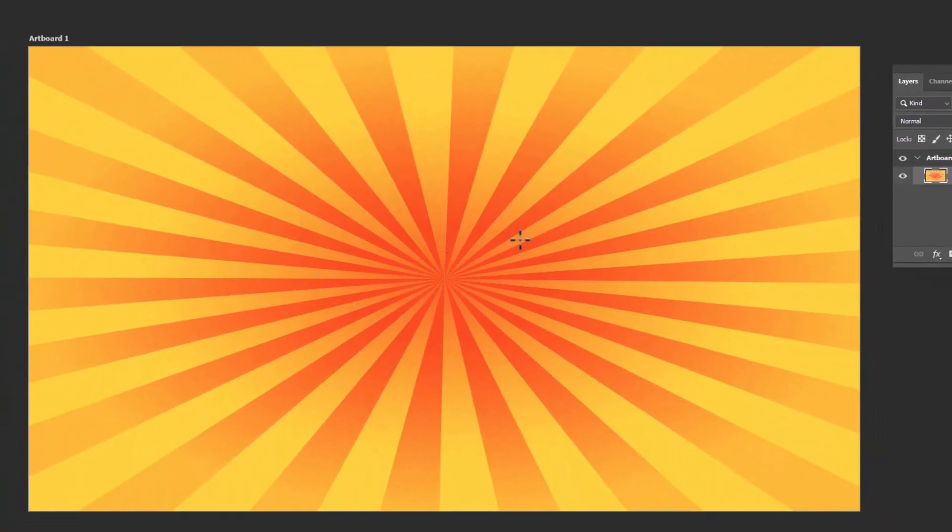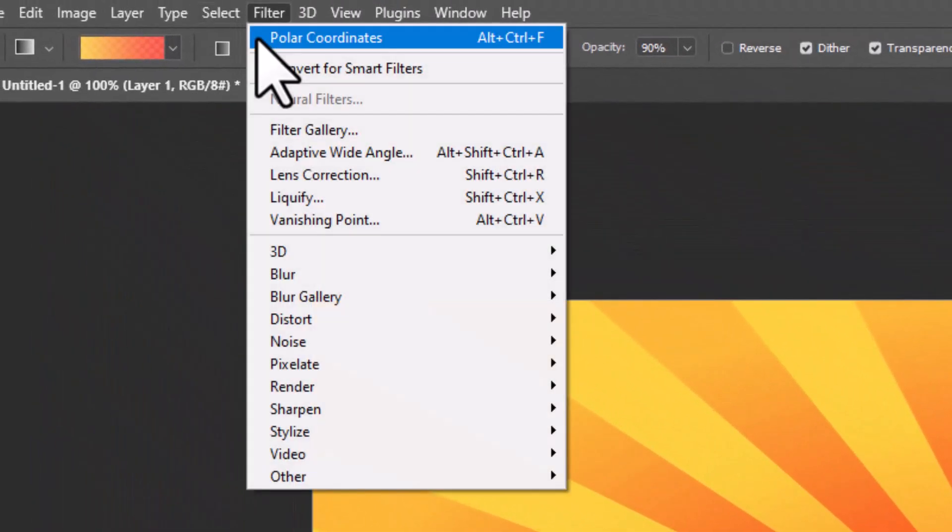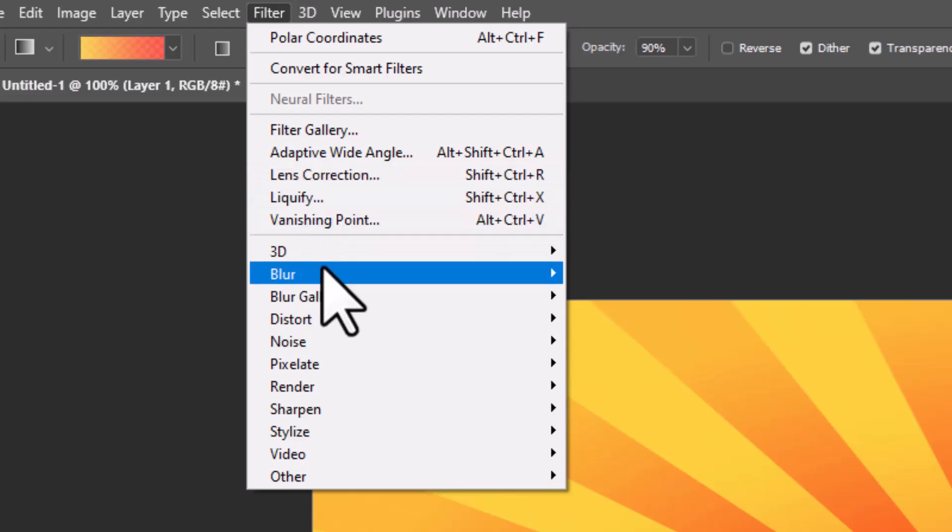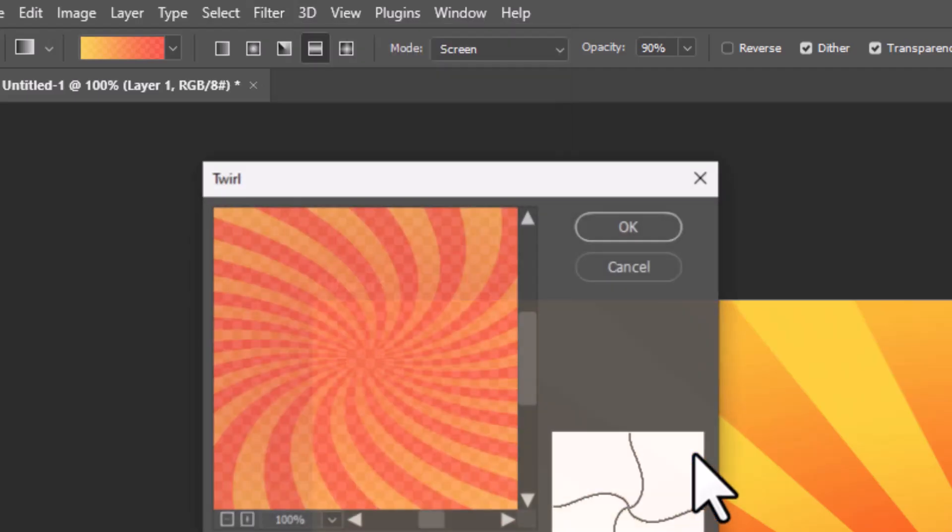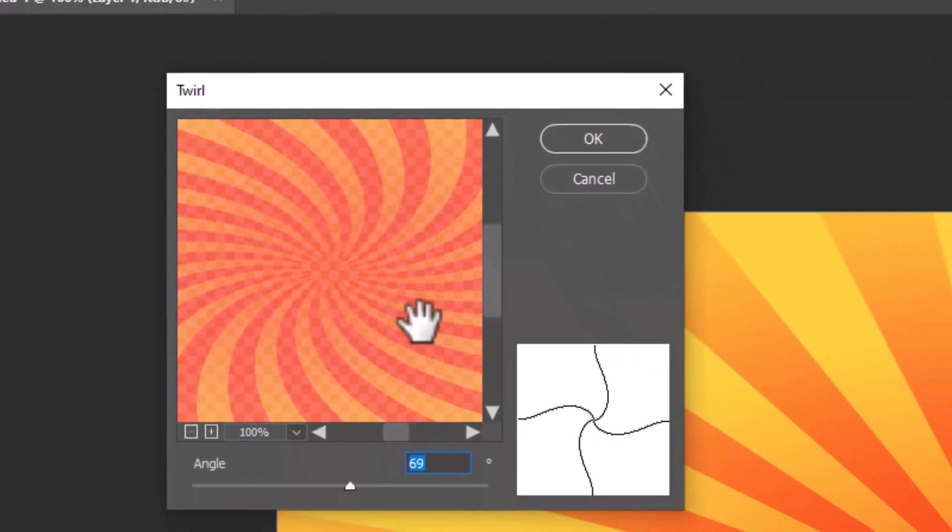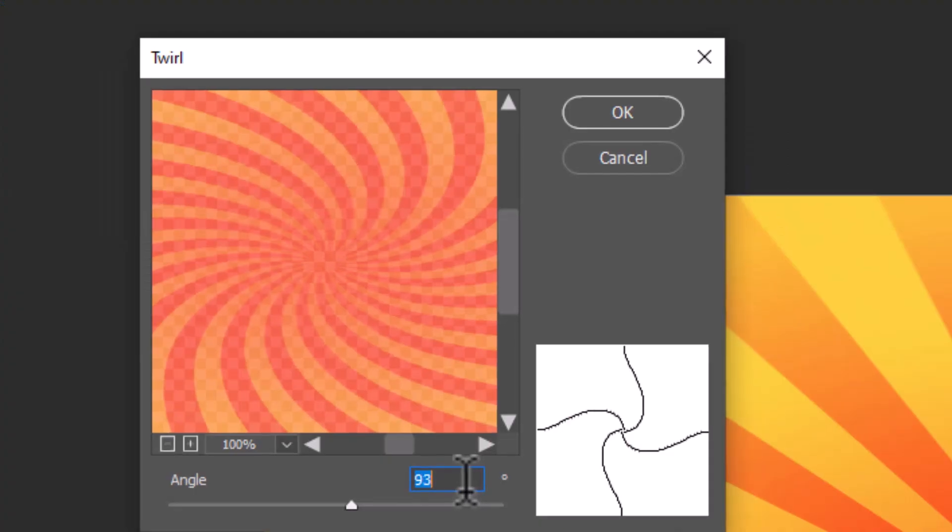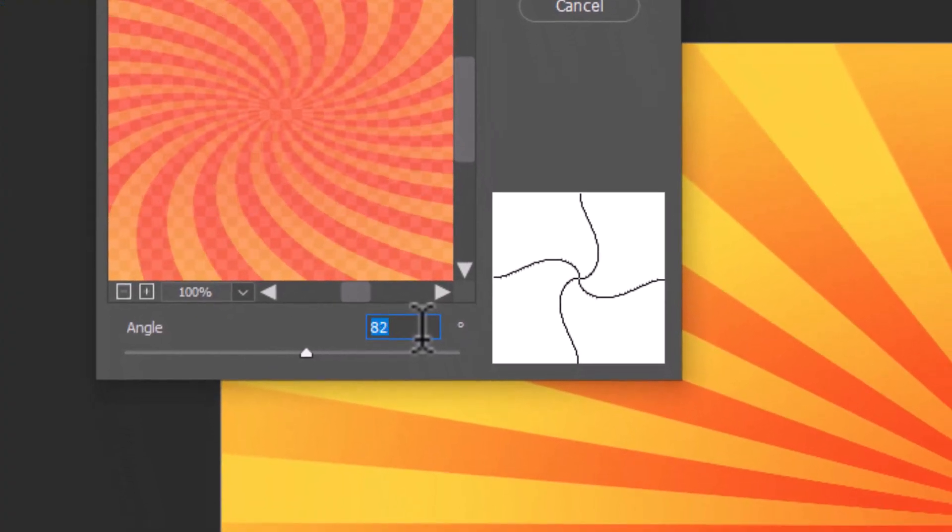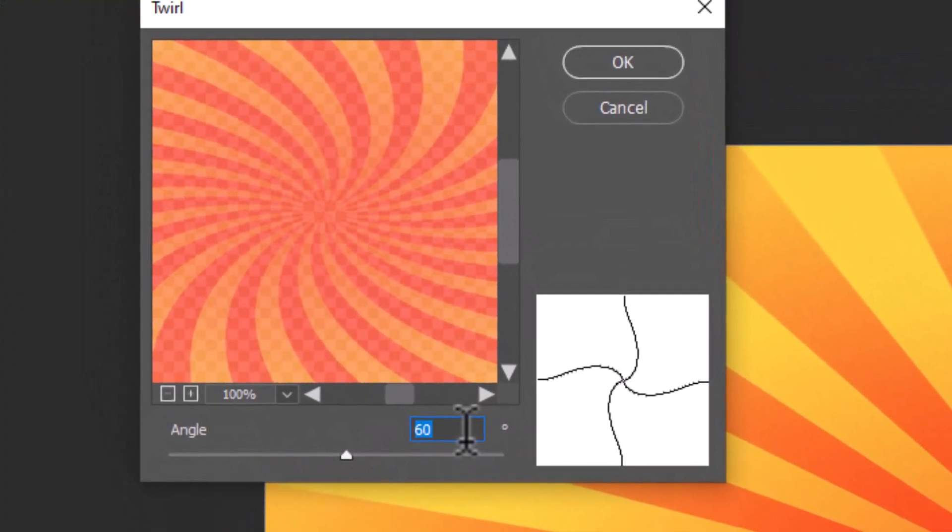The sunburst effect is done, but we need to apply another effect to it. Again, go to Filter, Distort, and select Twirl. Adjust the angle as required, and you are good to go.